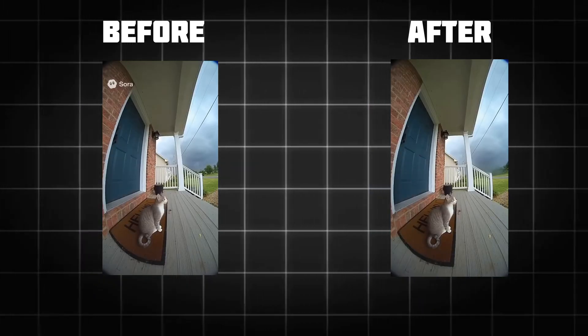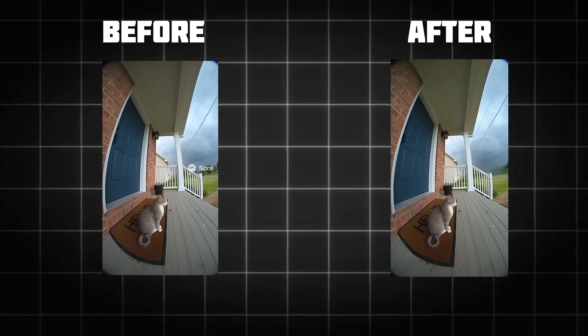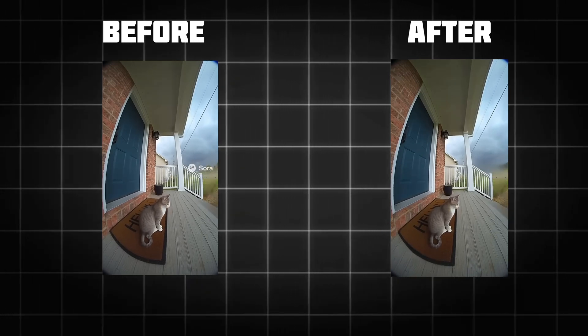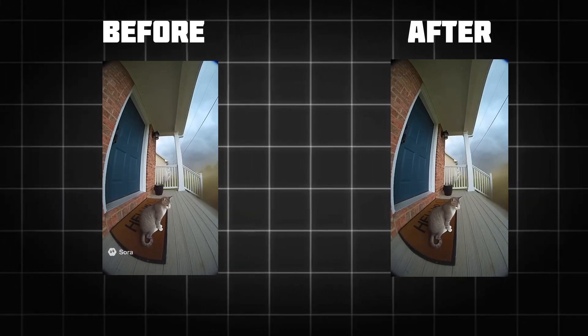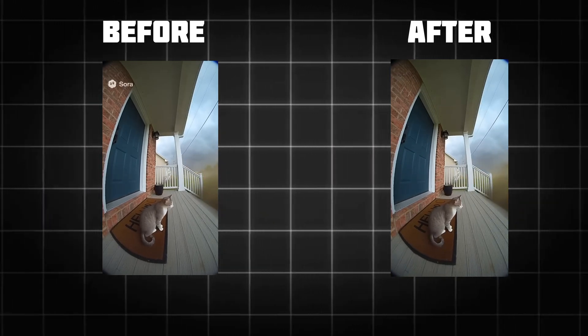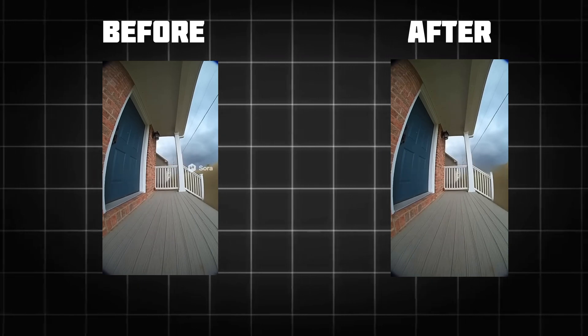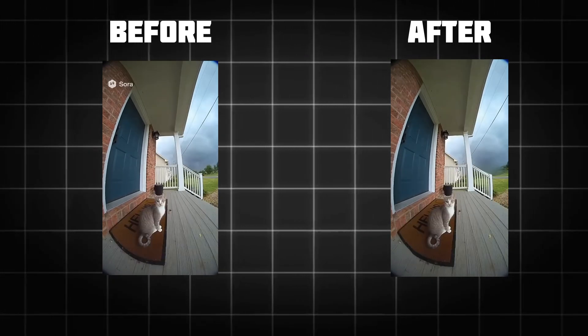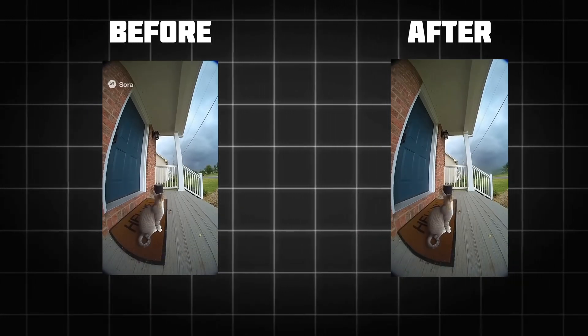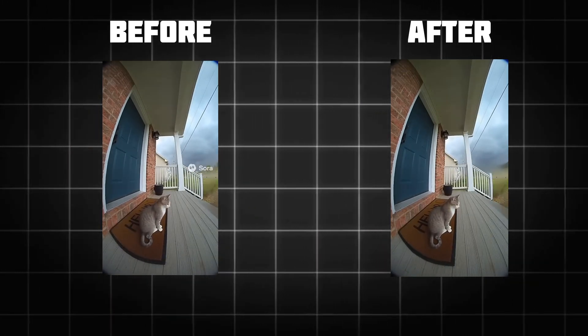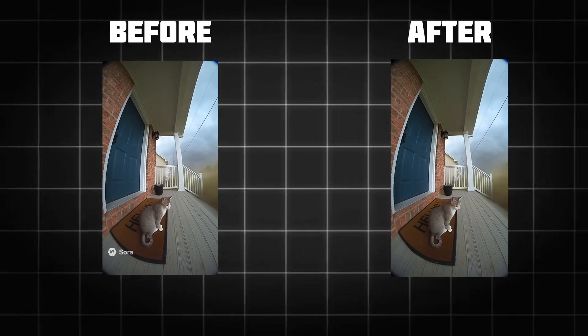So to recap, you've got the quick crop, the versatile cover-up, and the high-quality power erase. A quick pro tip. Always export your final watermark-free video in the highest quality setting your editor allows. This keeps your AI masterpiece looking sharp.